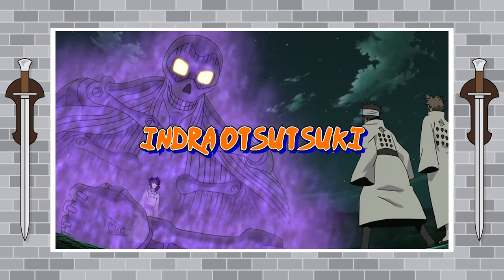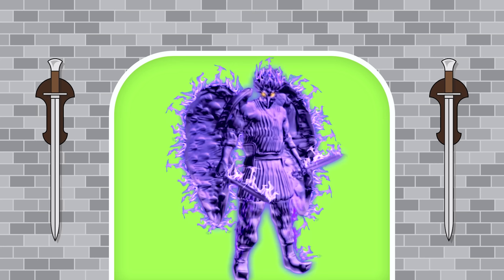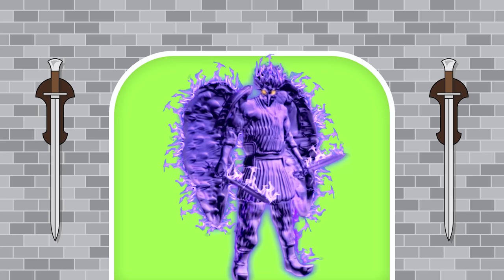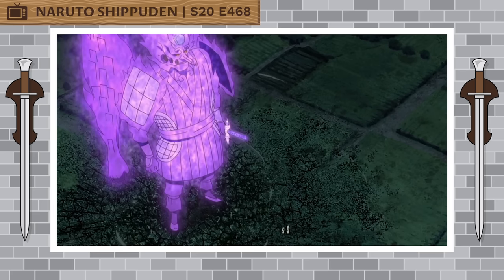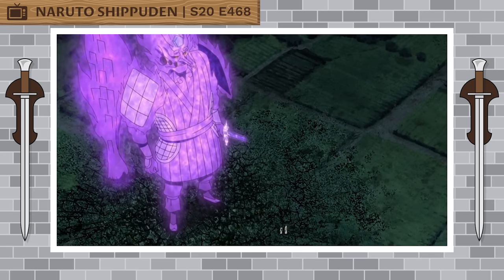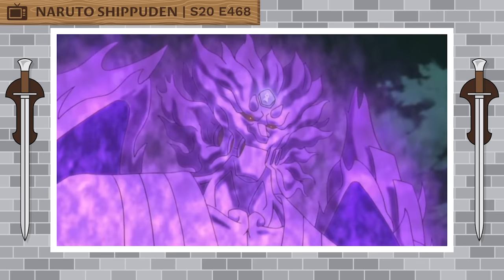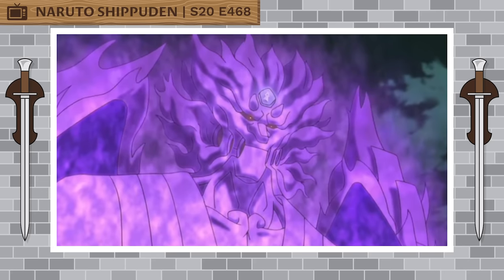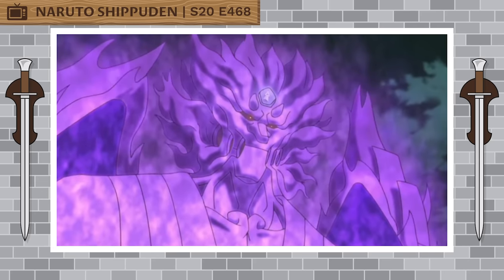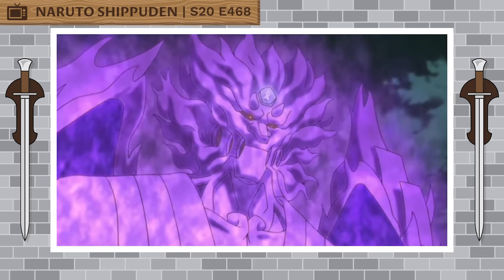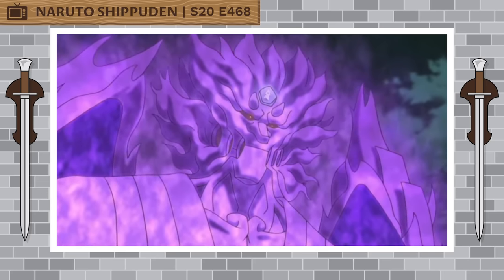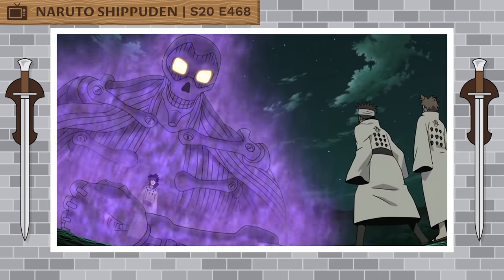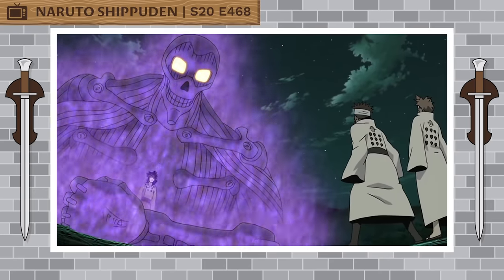Indra Otsutsuki. Indra Otsutsuki's Susano, named Origin Susano, is purple in color. In its complete body form, it has accentuated eye holes, a long Tengu nose, a spike over each eye, a slit across its mouth, and three gaps on each of its cheeks. In the anime, the skeletal form of Indra's Susano was also shown.